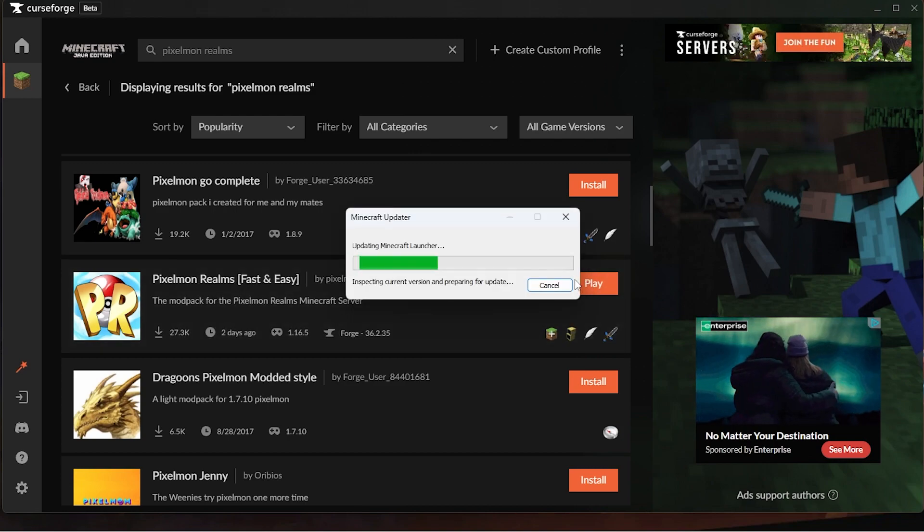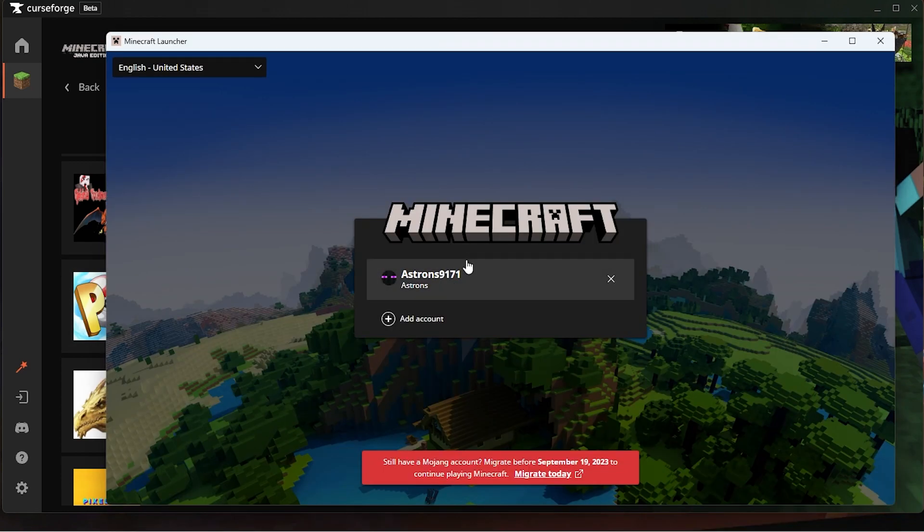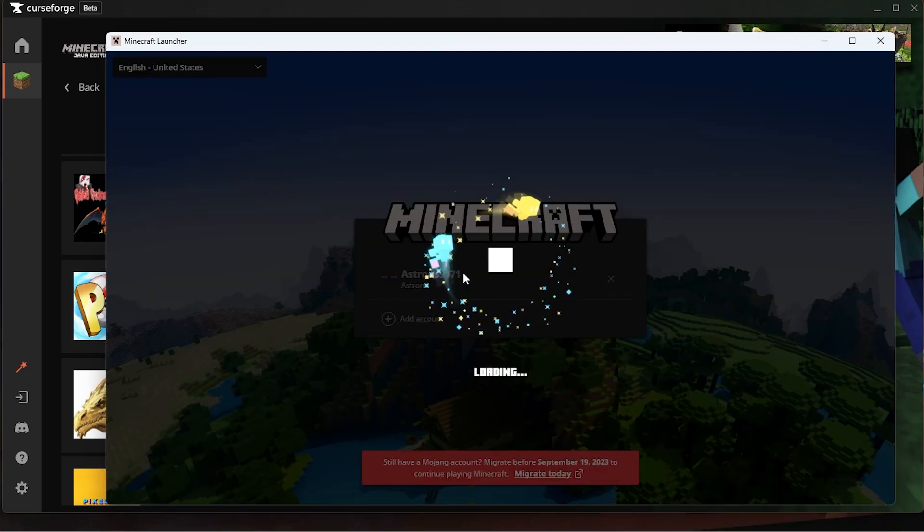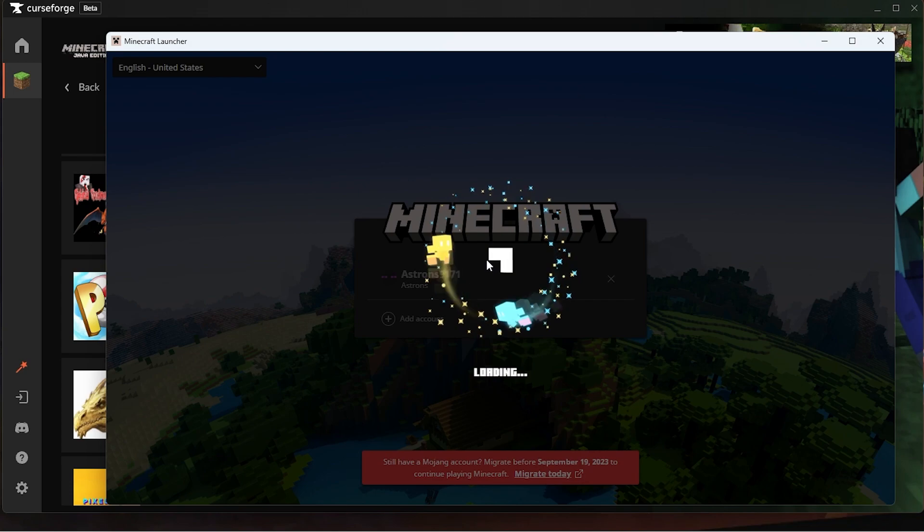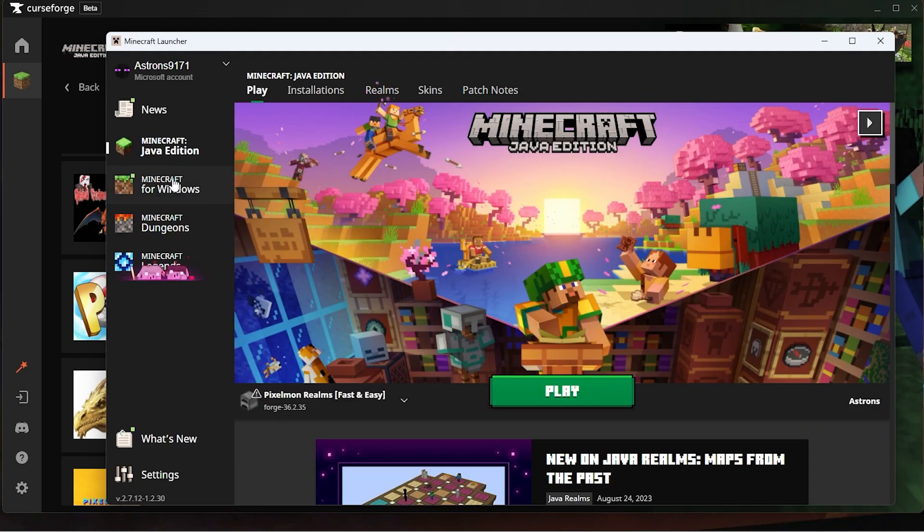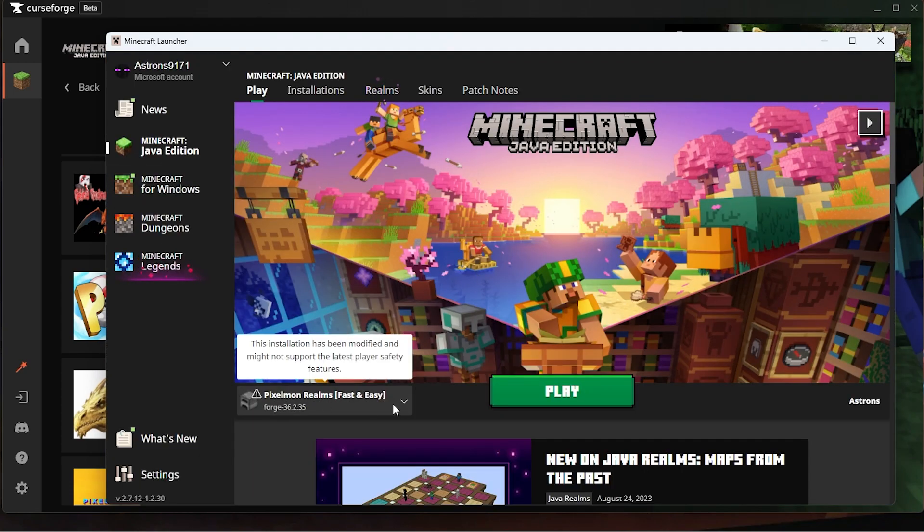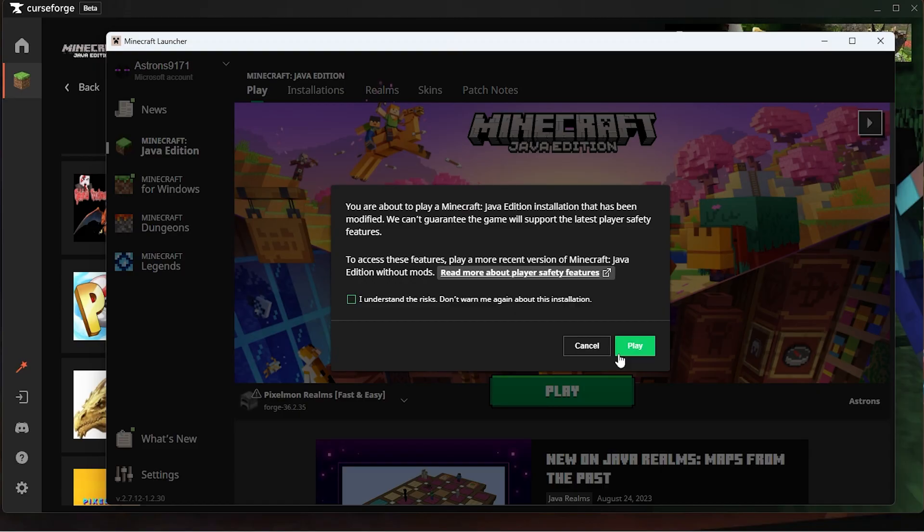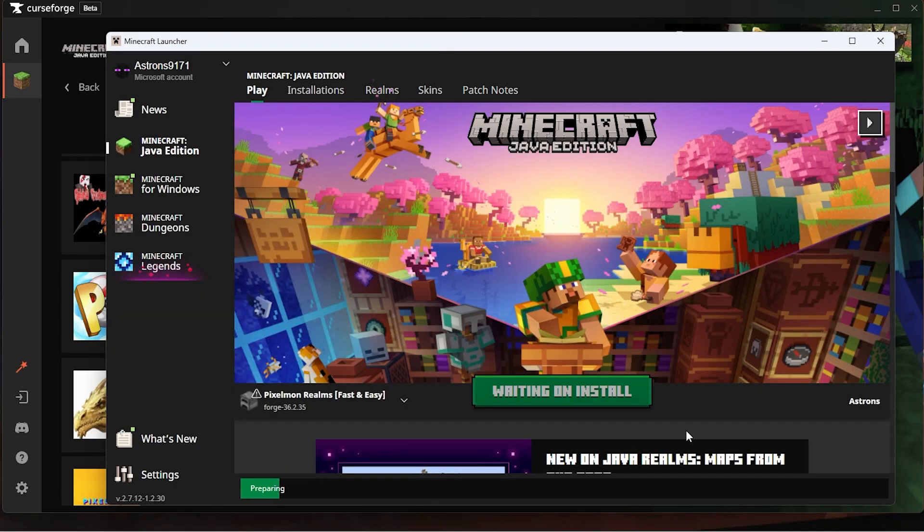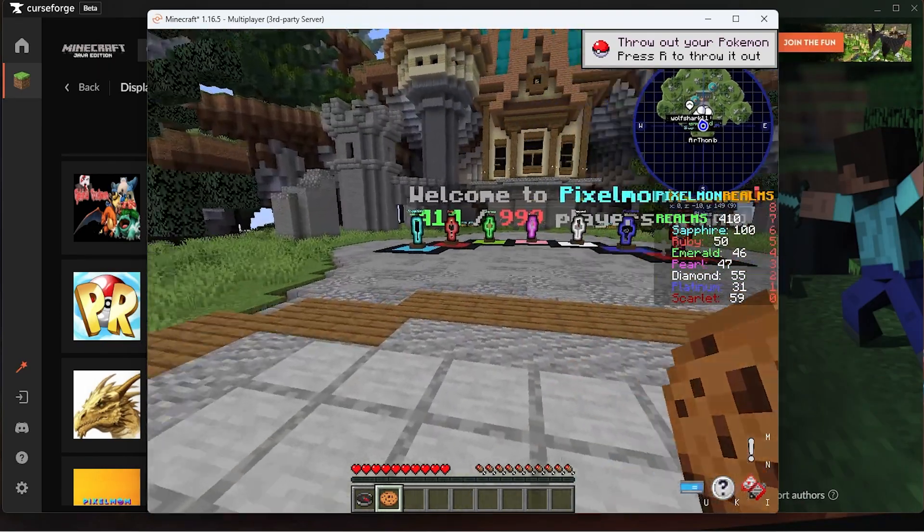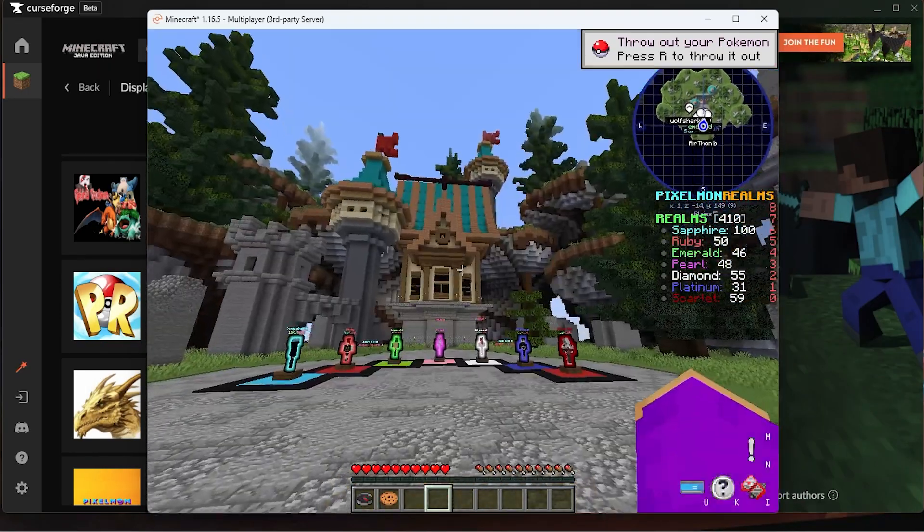Then we'll just click Play once it's done downloading. Then it will open up the Minecraft launcher in which you will sign in, of course. Then once you're done logging in, you'll see Pixelmon Realms Fast and Easy is already loaded, so you'll just click the Play button.